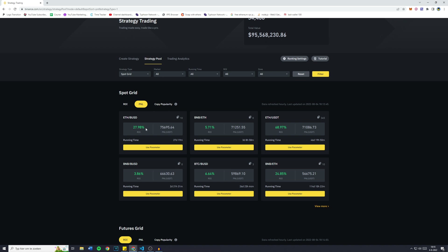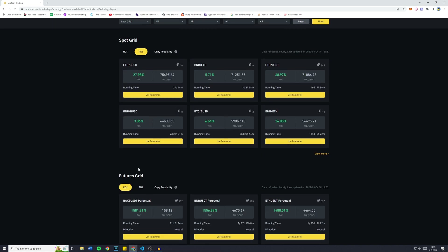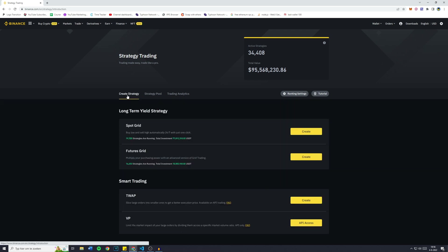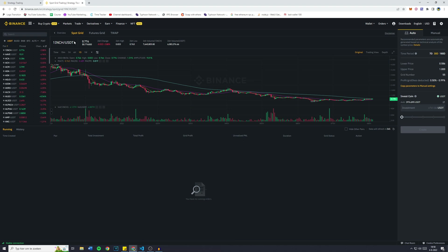Now with all of that being said, let's get right into it. If you're interested in how to set up a futures grid bot, make sure to watch the video in the top right. What you're going to do is click on Create Strategy. You'll then be sent over to this page and since we want to create a spot grid strategy, we're going to click on Create. A trading pair consists of two coins — the first coin and the second coin.